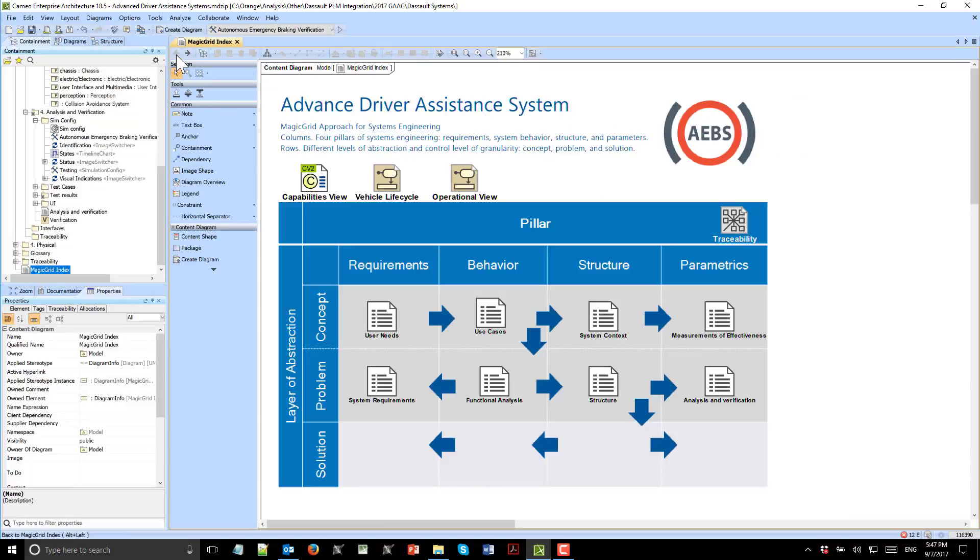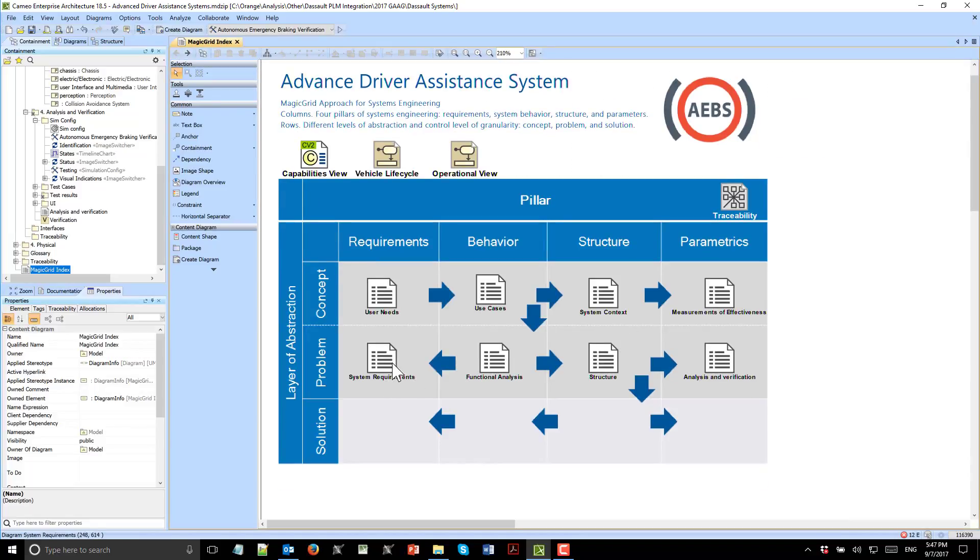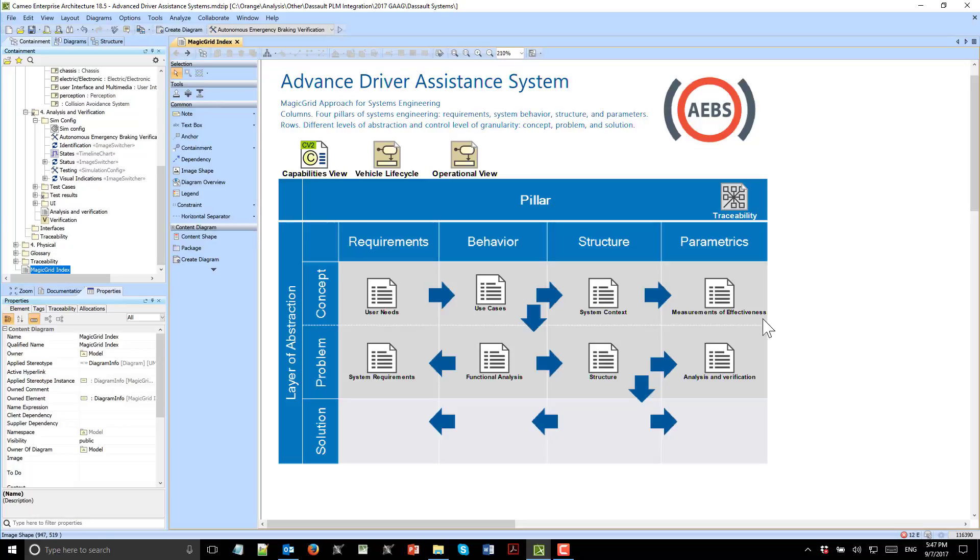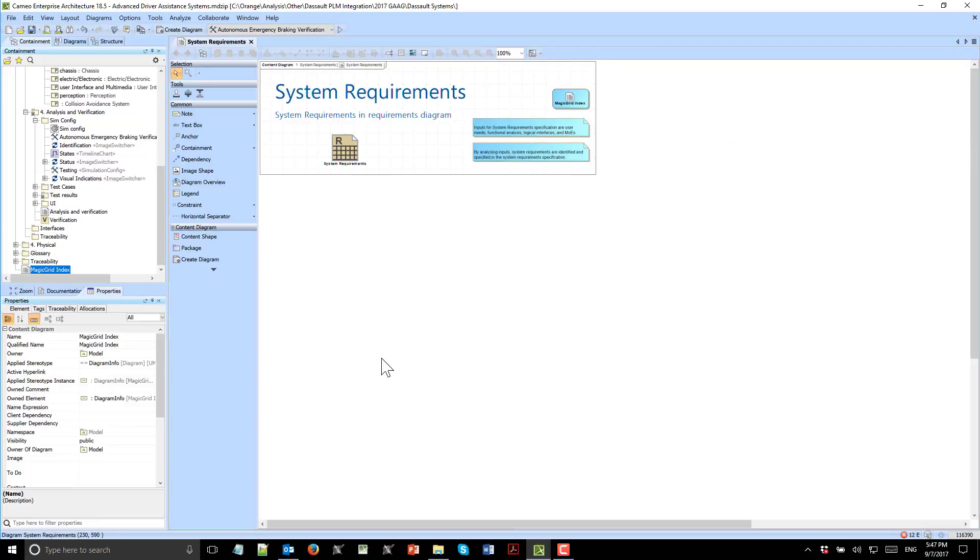From this point, we move to system requirements. We formalized the user needs and understood them. Full coverage of user needs were created with the model from behavior side as use cases, structure side, and then measurements of effectiveness. As a result, we represent the formalization of user needs. We are correct now because the system was understood with help of modeling. We see those system requirements here.